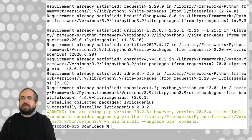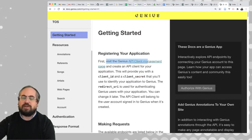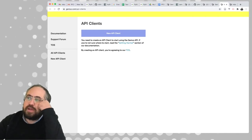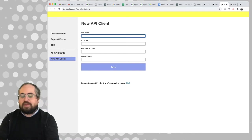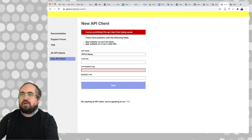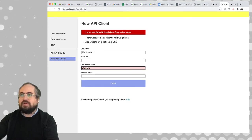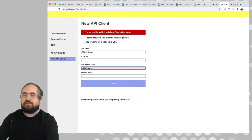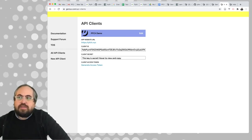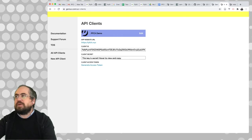I created an account and logged into Genius. On the getting started page, it says first visit the Genius API client management page. I created an account on Genius.com, logged in, and there's a page that says create new API client. I'll call it PFCH demo. I don't really have a website or URI redirect, so I'll put a temporary website — pfch.nyc. It gave me a client ID and client secret.